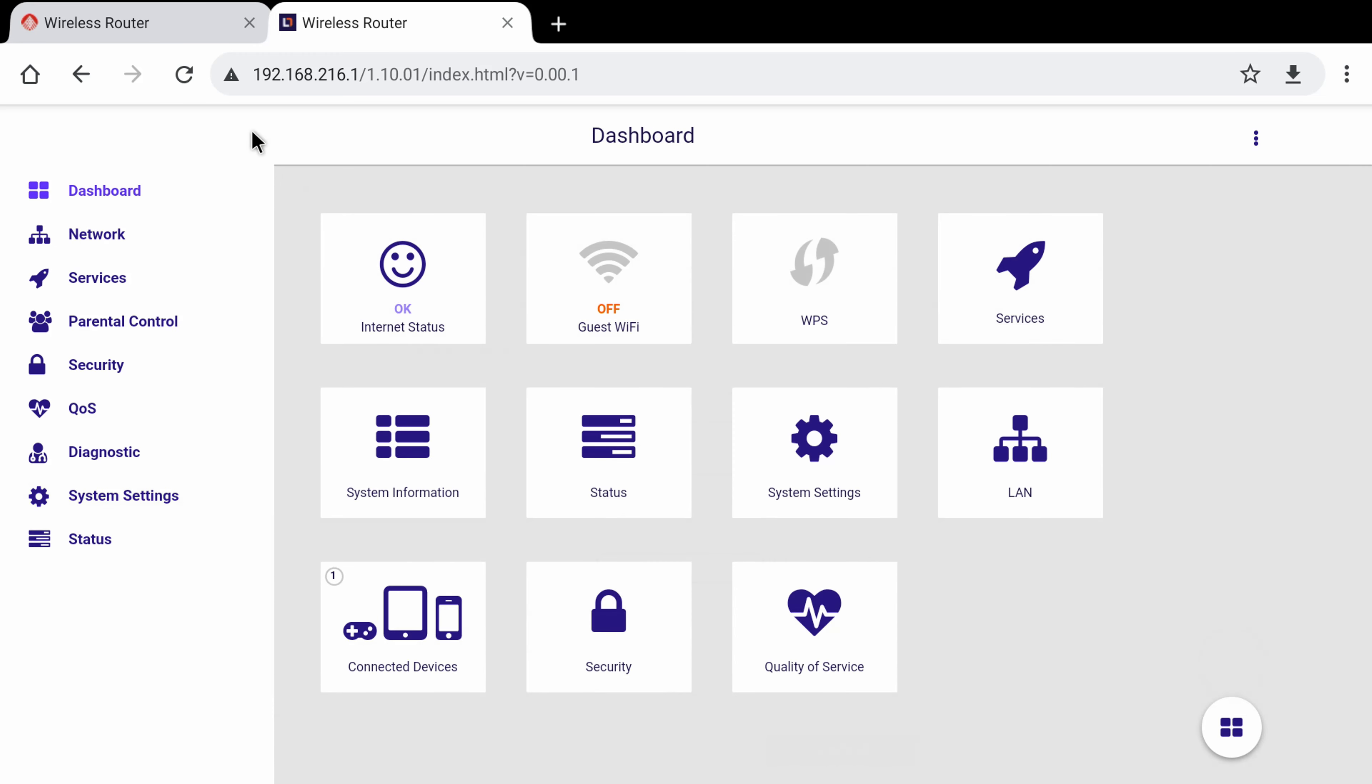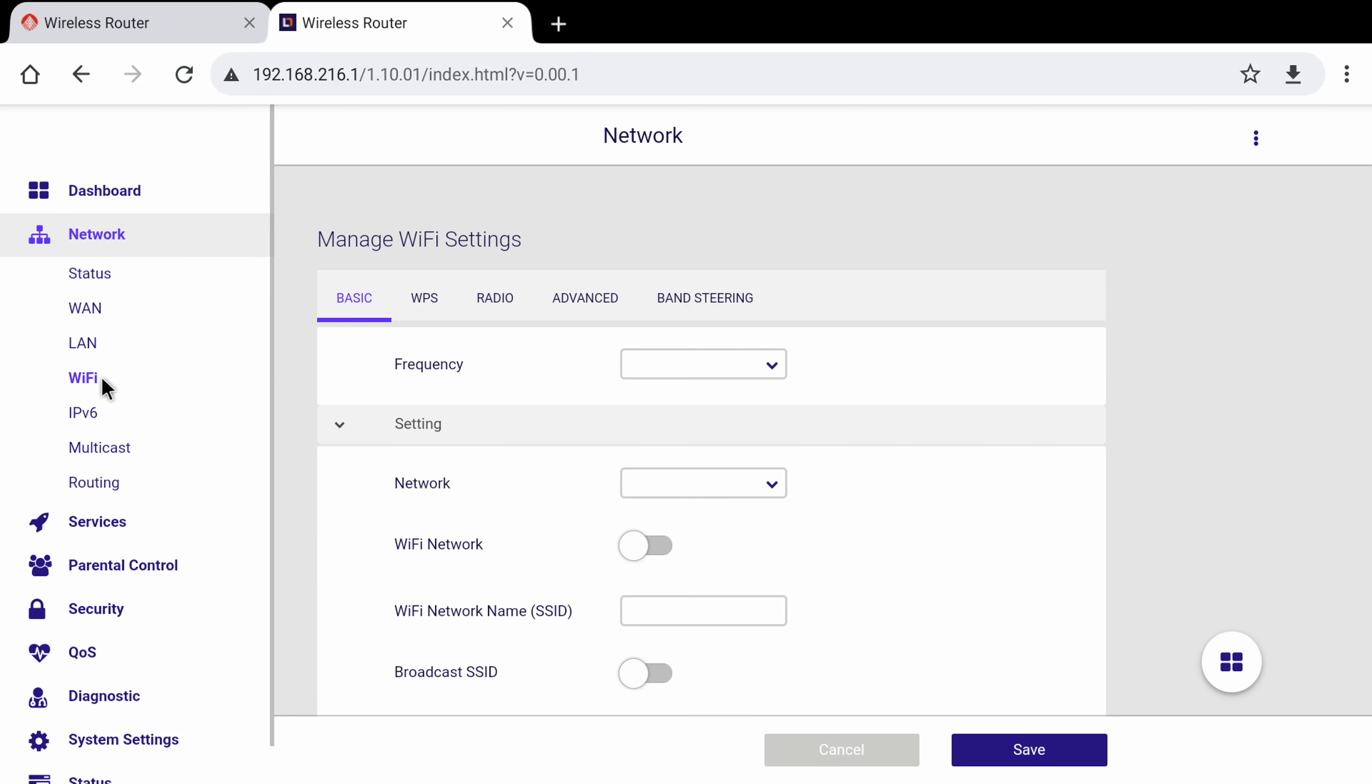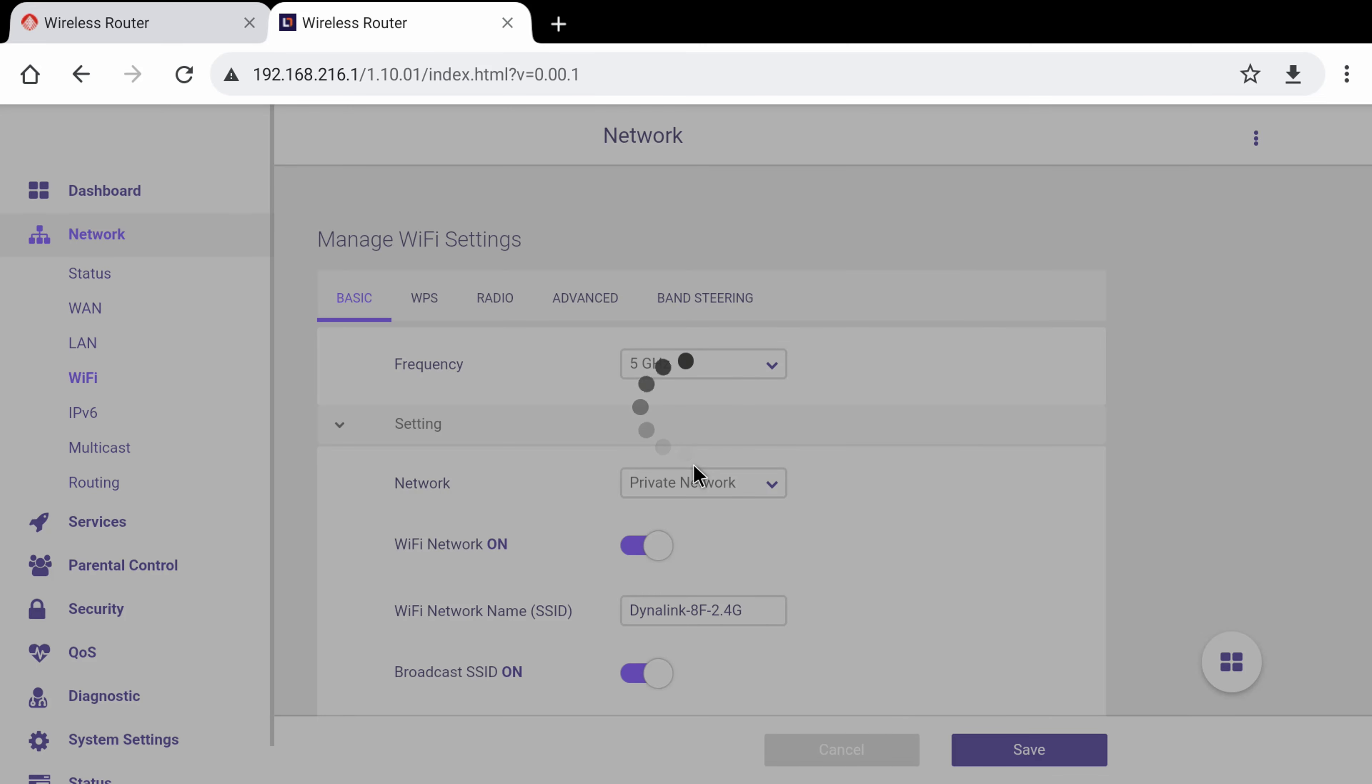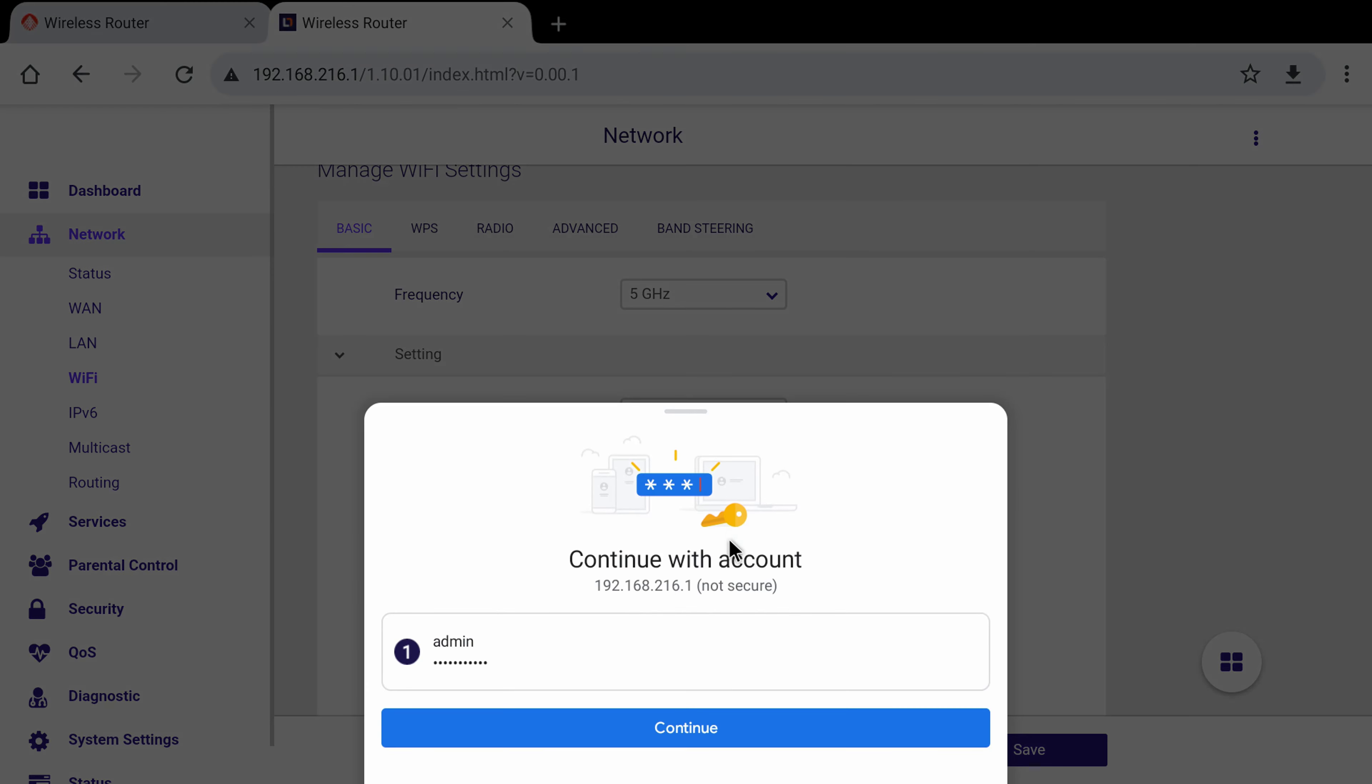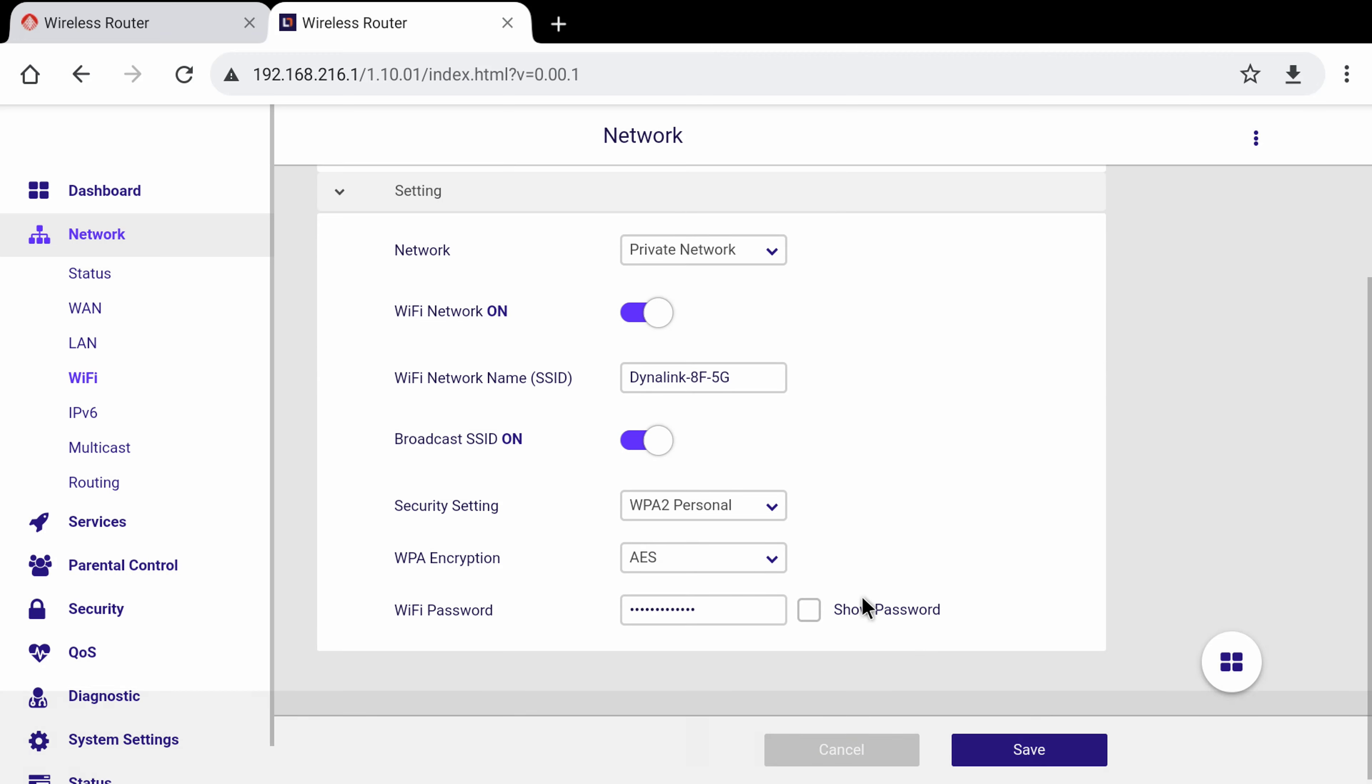To configure the dual band Wi-Fi bands, click on the networks tab and click Wi-Fi, and under basic is where you can configure each frequency, either the 2.4 or 5 GHz band. Here you can select which type of network you would like it to be. You can change the name of the network from the default one located below the router, and you can change the password for your new Wi-Fi network.